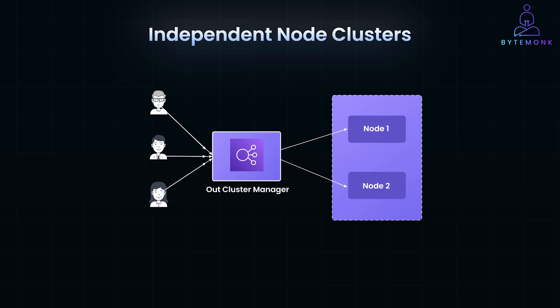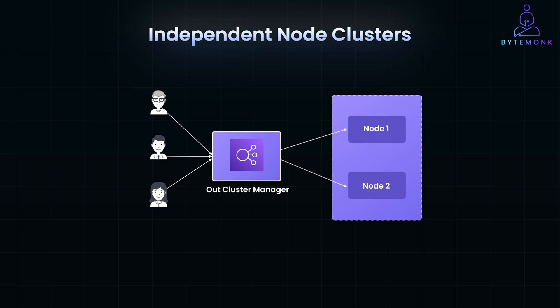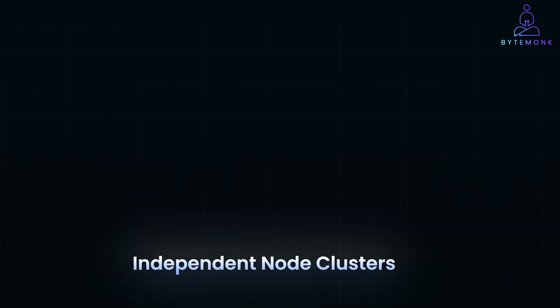It directs incoming requests or tasks to available nodes within the cluster, making the decision based on each node's current state or capacity. So this manager does not get involved in the internal functioning of the nodes, but rather ensures that the tasks are evenly distributed across all nodes.